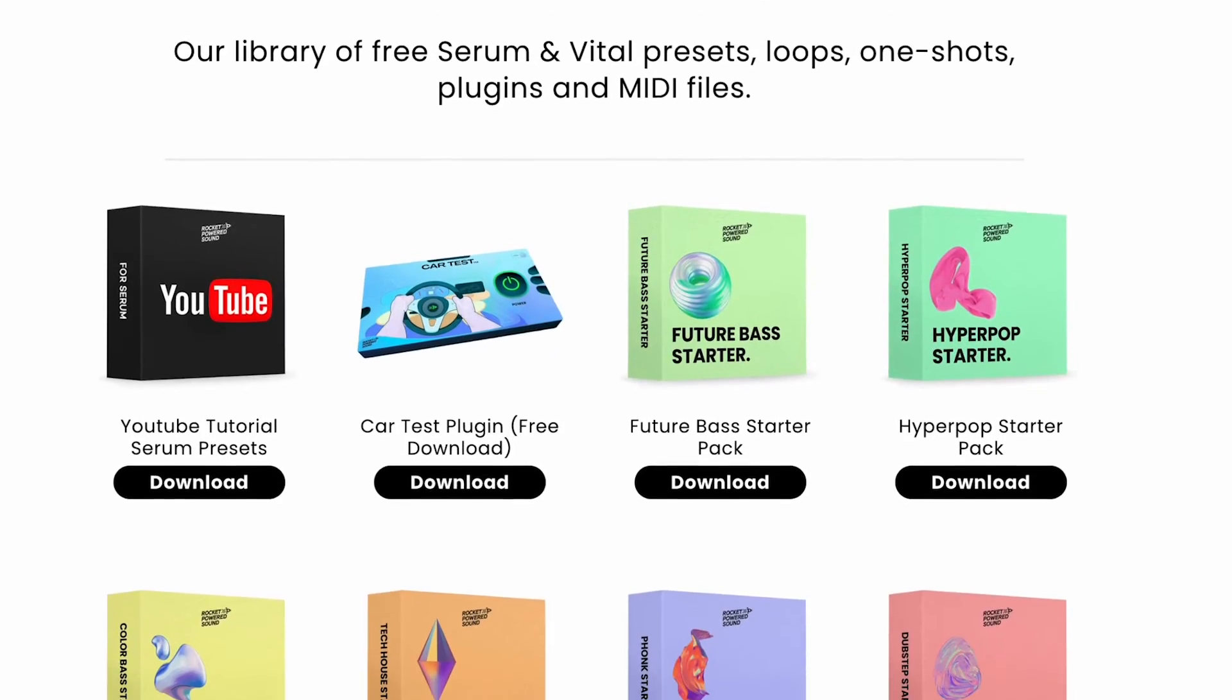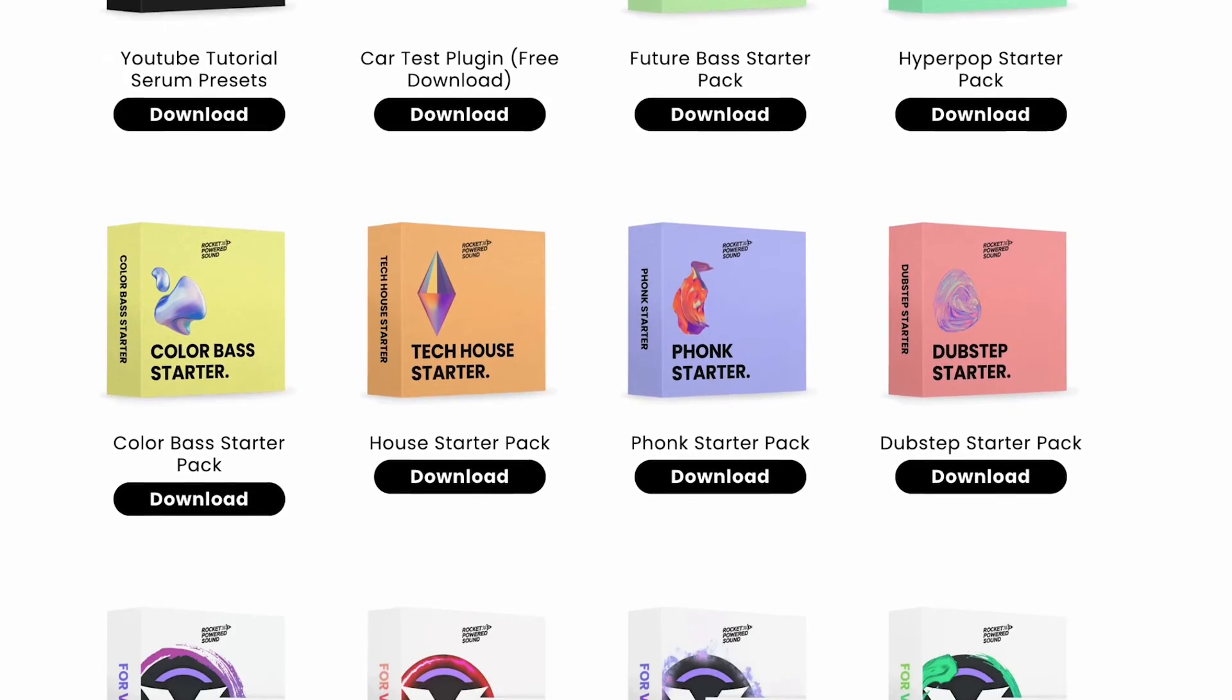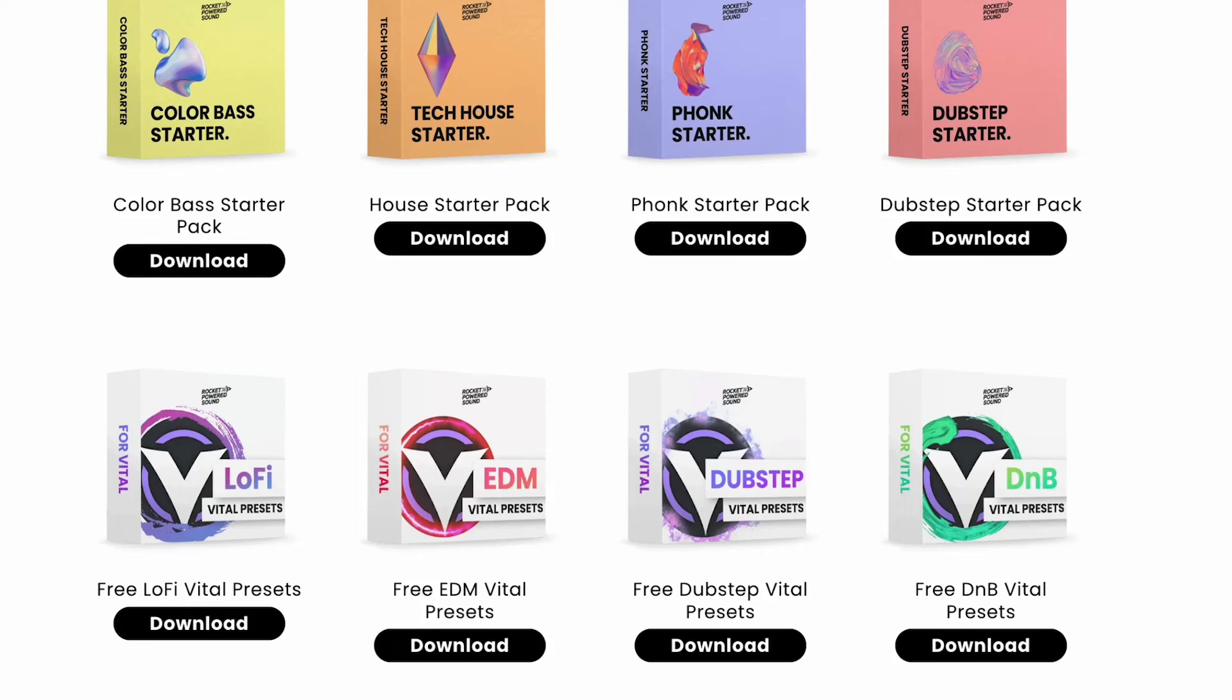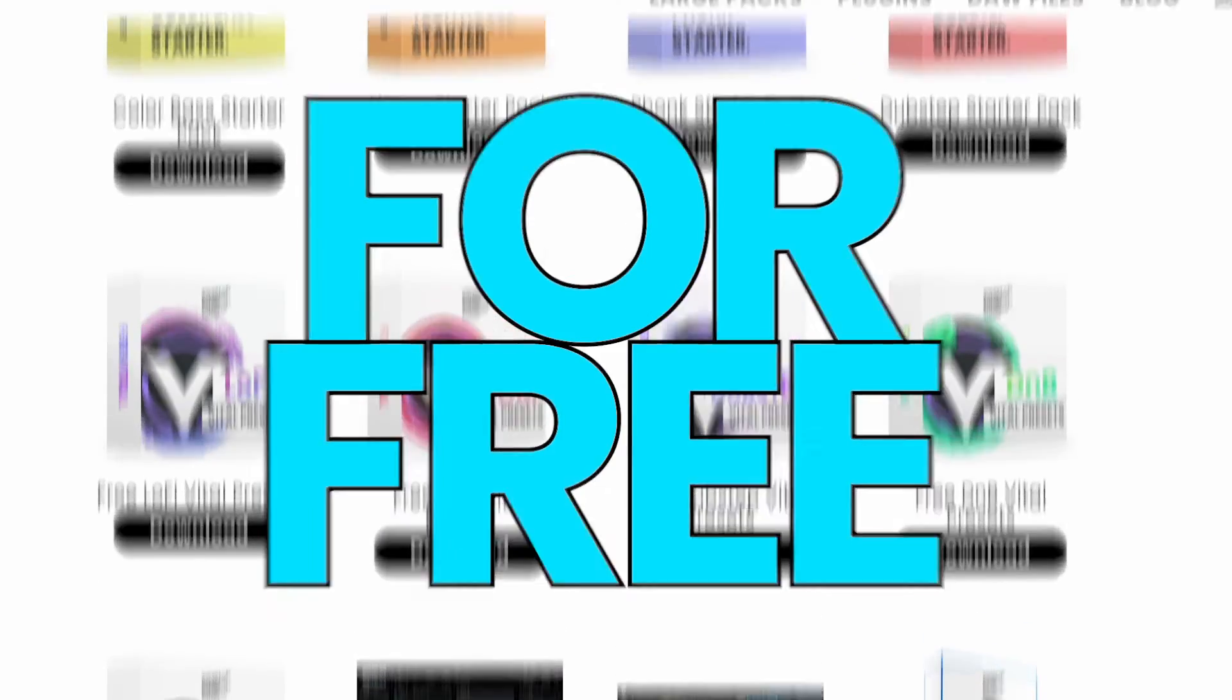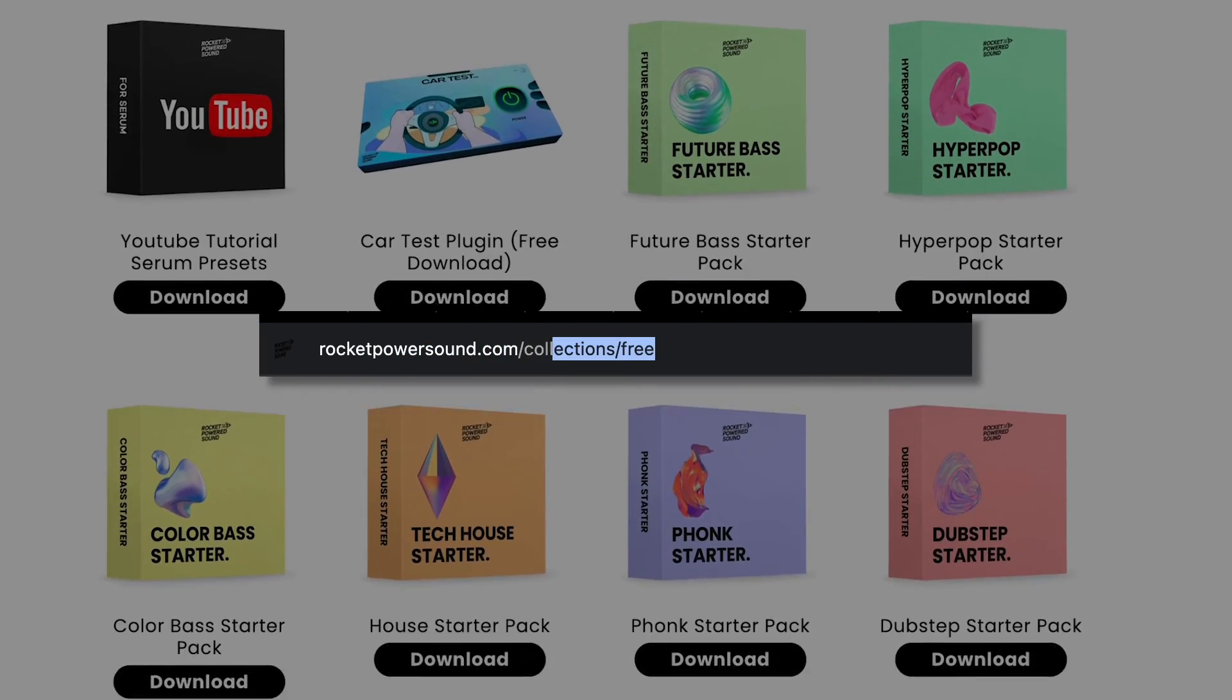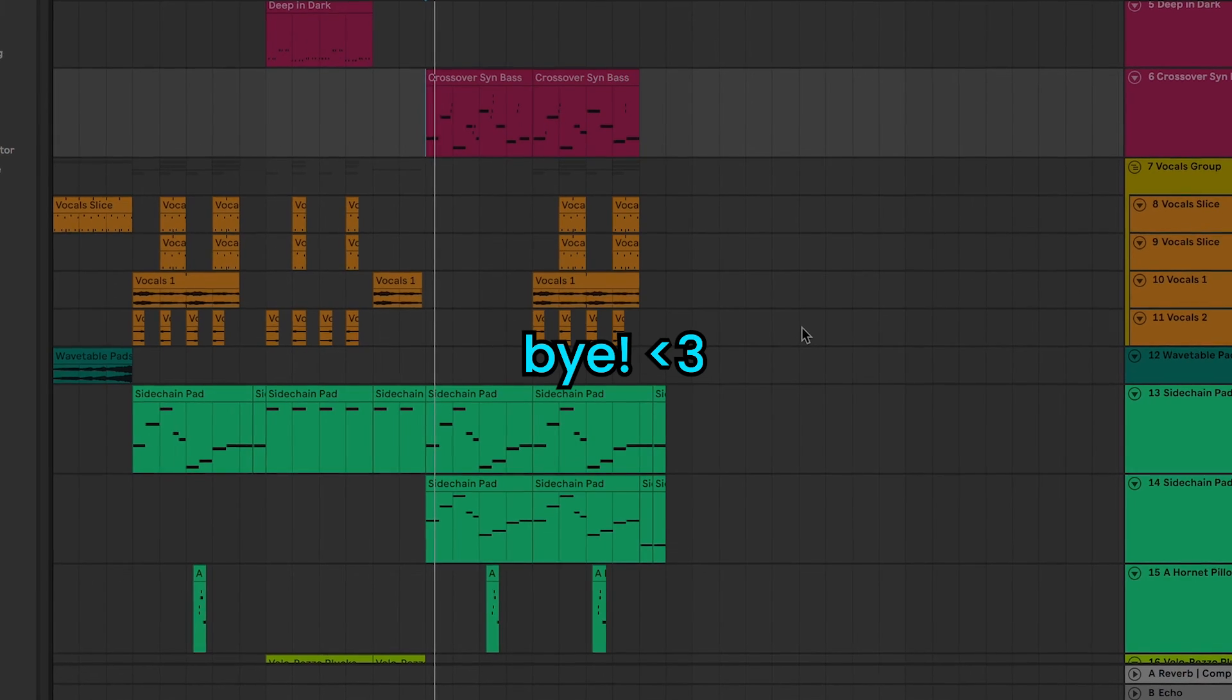Wait, what's that? You don't have any presets to add? Well, that's okay. Rocket Powered Sound is giving away free Serum presets, loops, one-shots, plugins, and MIDI files for free. For free! Head to rocketpoweredsound.com/collection/free today. Bye!